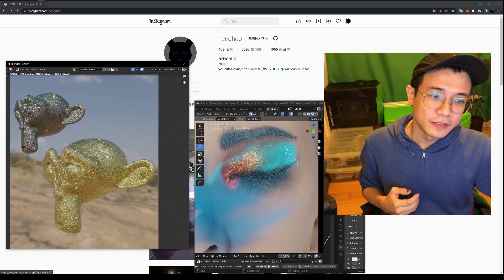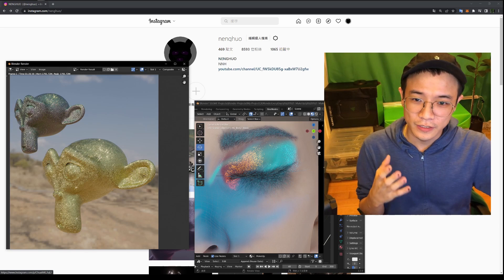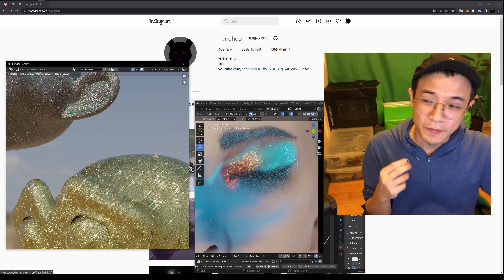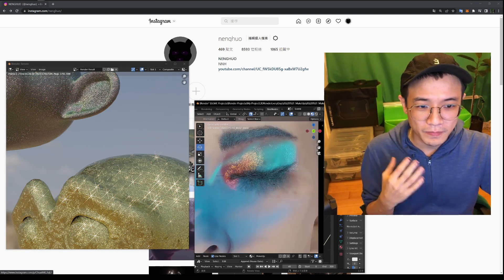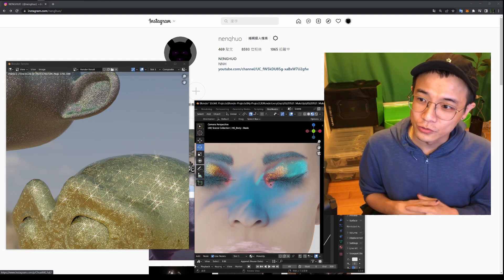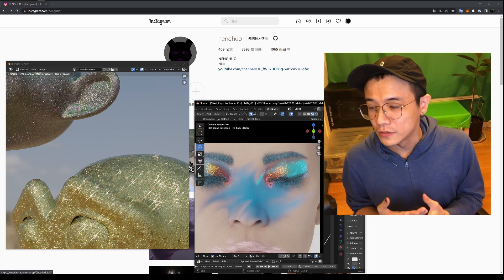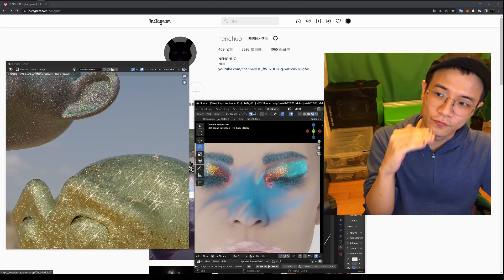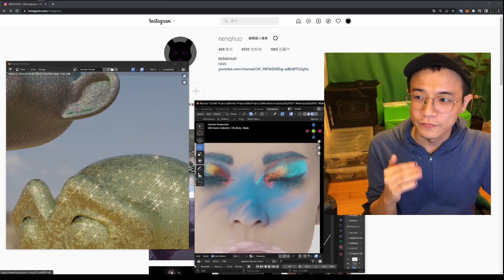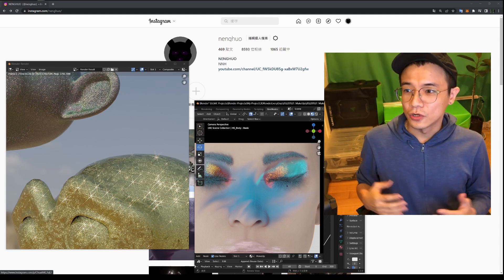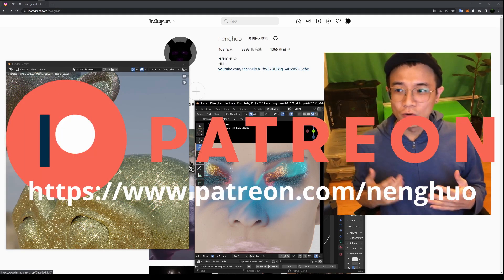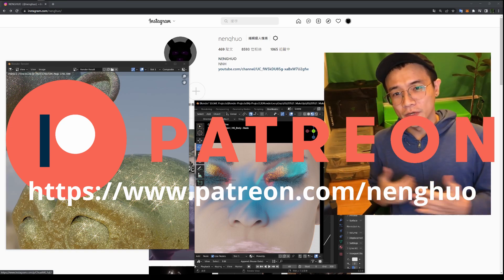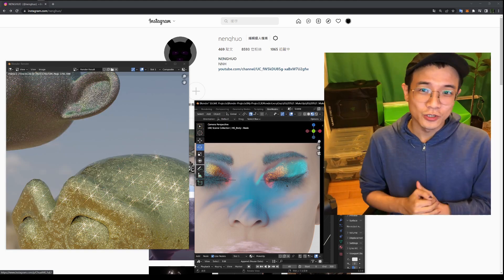In the next video we'll use this glitter shader as the base and talk about how to use it as a makeup material for a makeup brush — we'll learn how to draw on a 3D model or any geometry, with different layers so you can apply them easily. It's kind of like a system. I'll put all of this on my Patreon — hope you can join and support me, and subscribe to the channel.